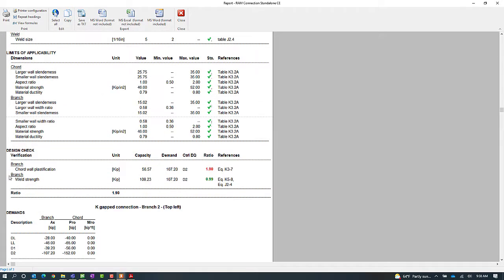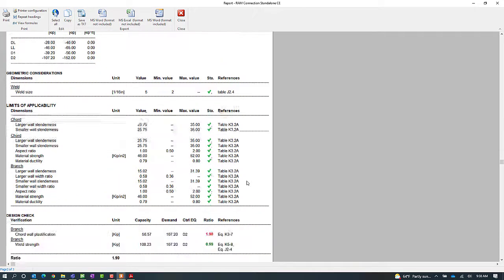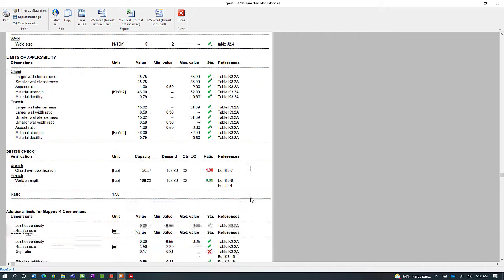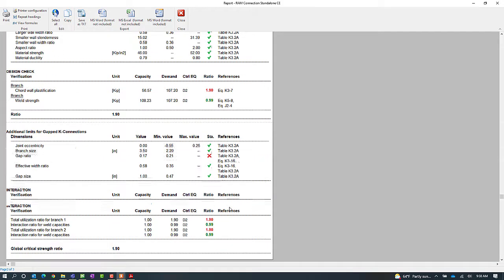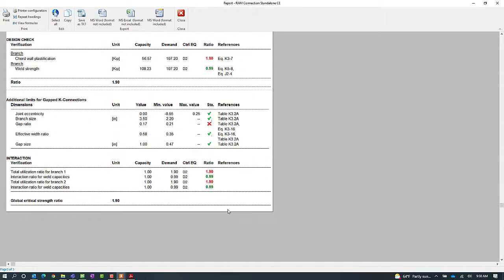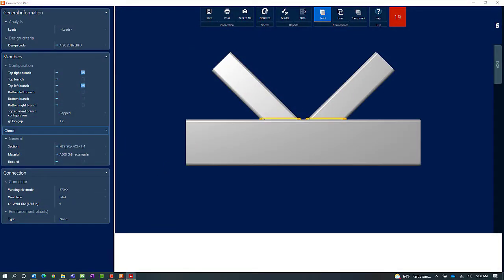Here we can see that my chord wall plasticification is currently failing. Scrolling down, I can see my gap ratio is also a bit of an issue. Let's go ahead and close out of the report.